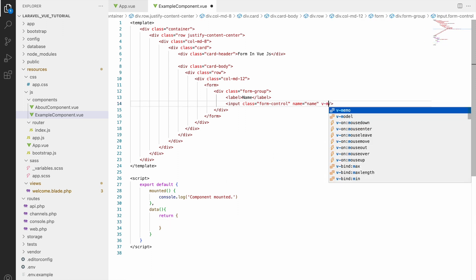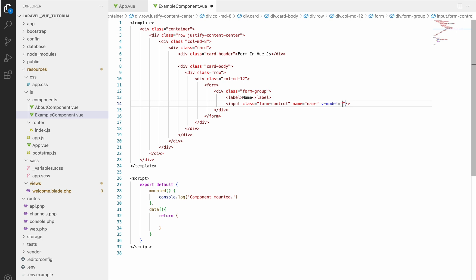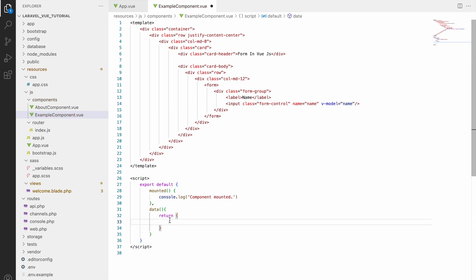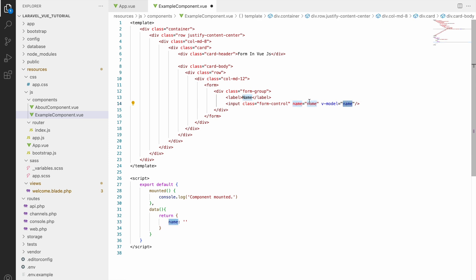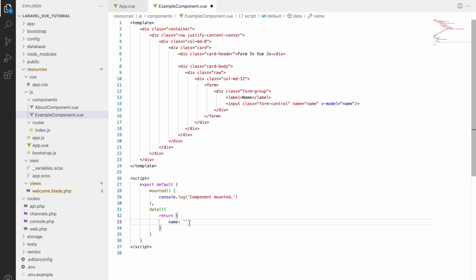So to get the data of input we will be using v-model directive. So what is v-model? V-model basically is a two-way data binding. Let's say inside v-model I'm passing name and that same name I'm going to pass in data also, that is name, and initial value I'm passing as blank.